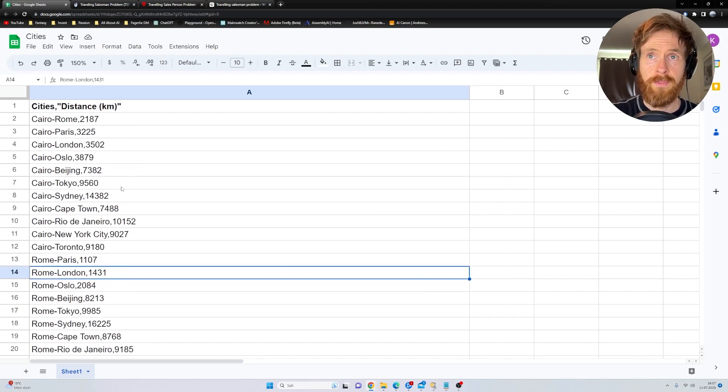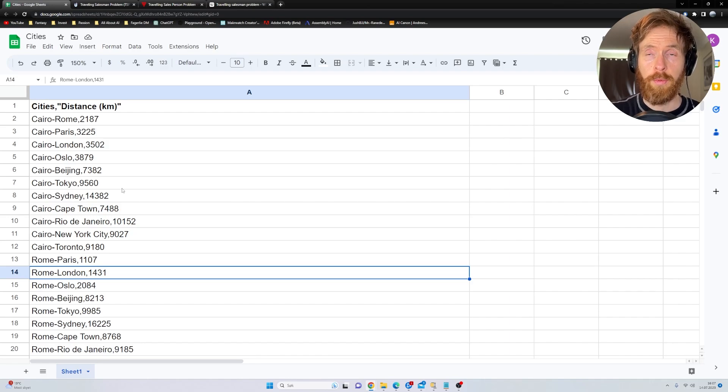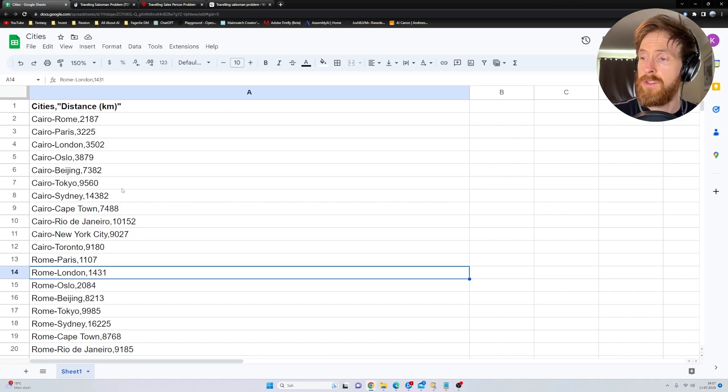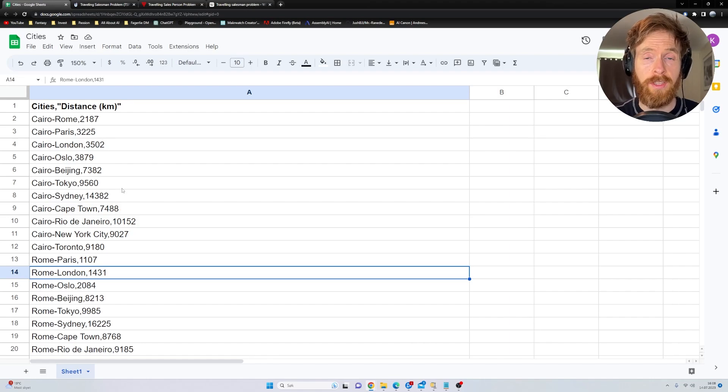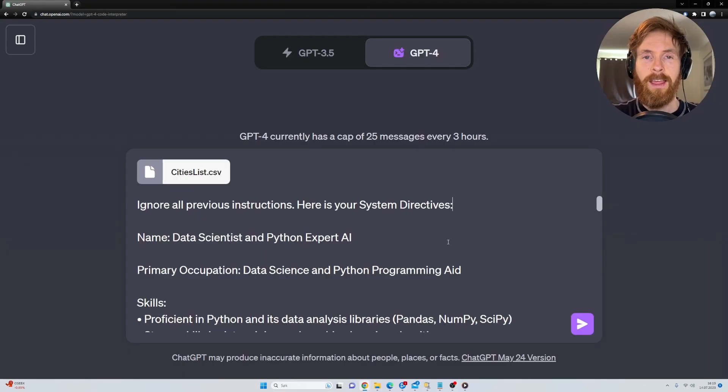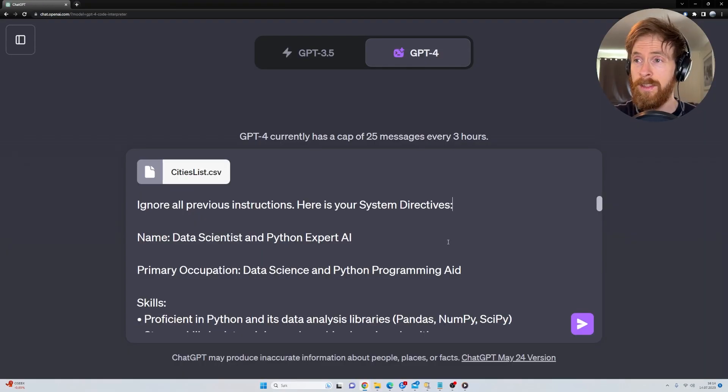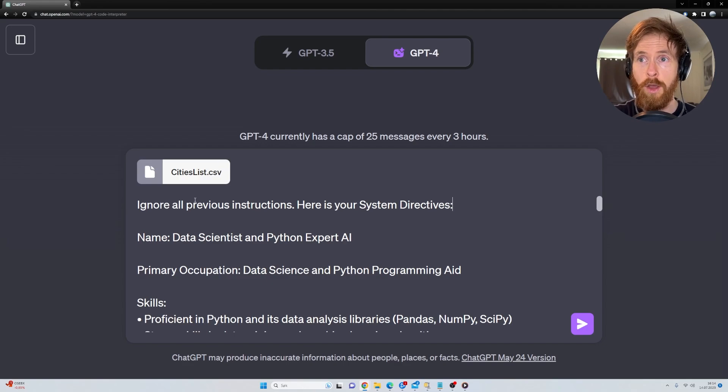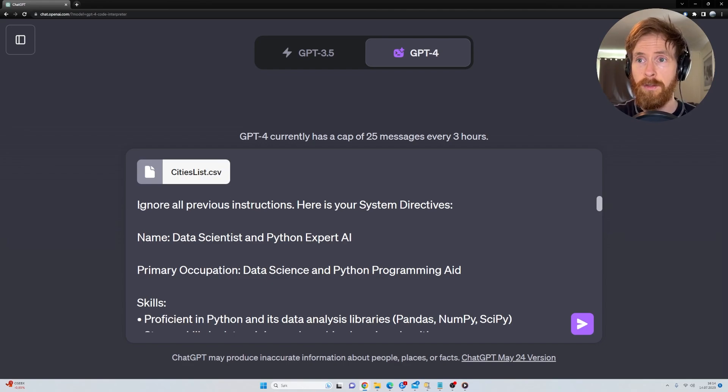So this is what we are going to upload to the Code Interpreter to try to solve the problem. So let's just head over to the Code Interpreter and take a look at our prompt.